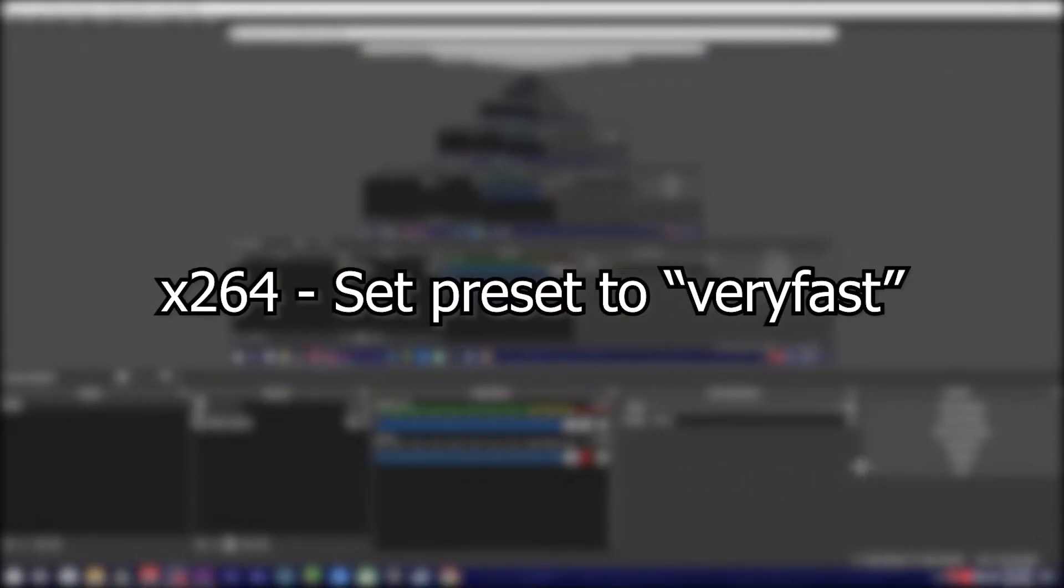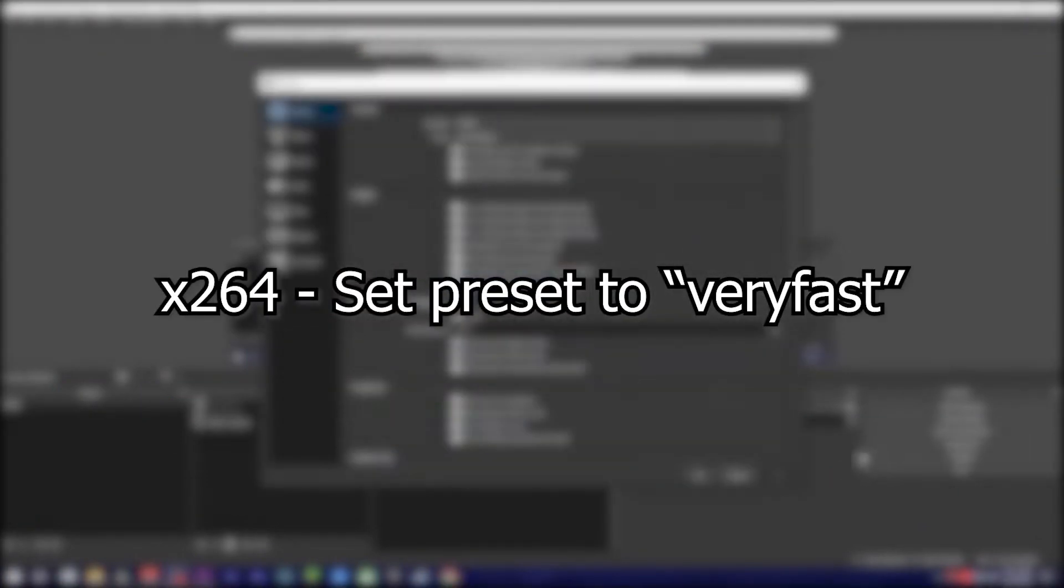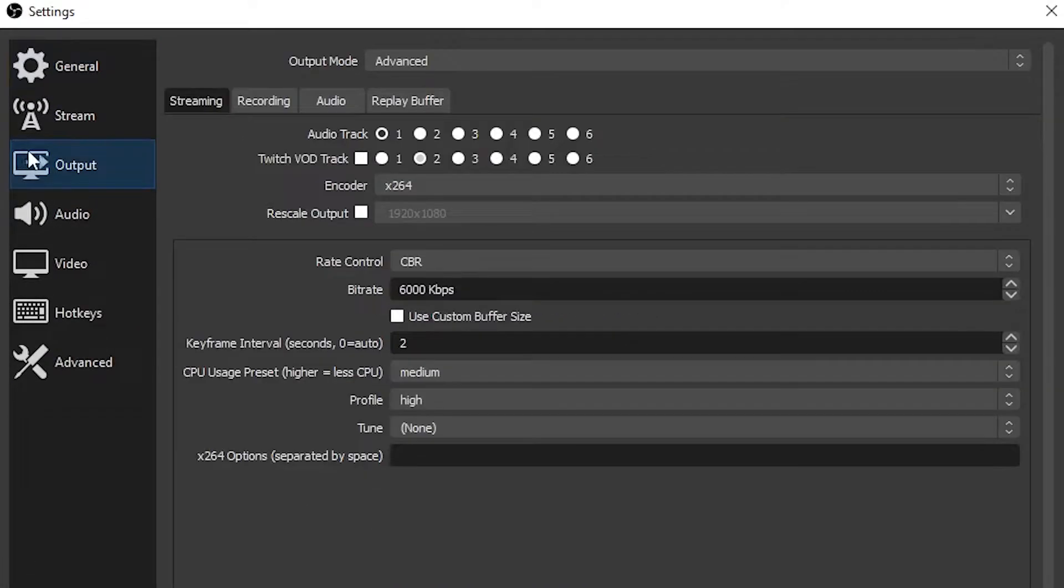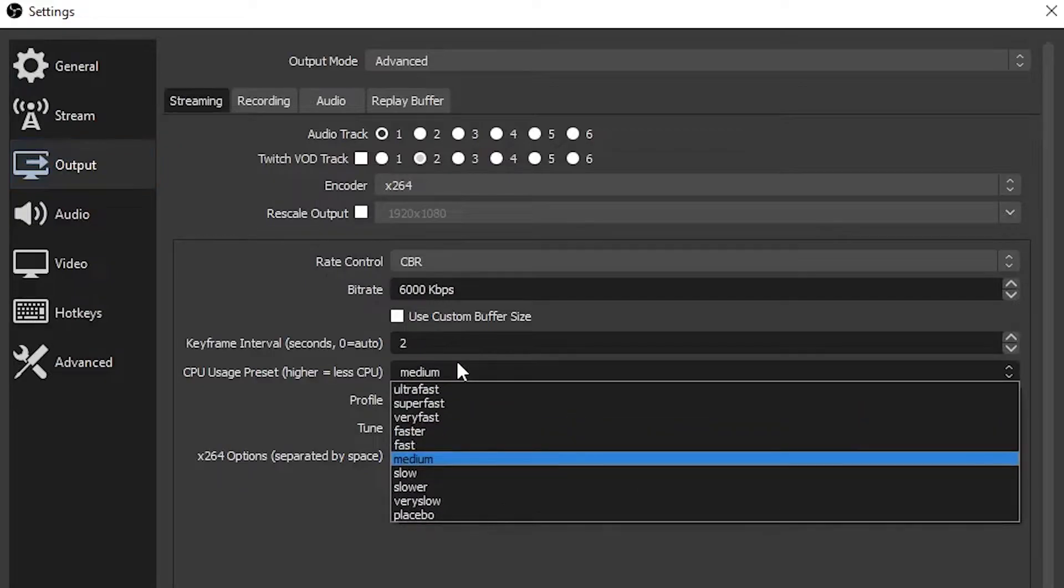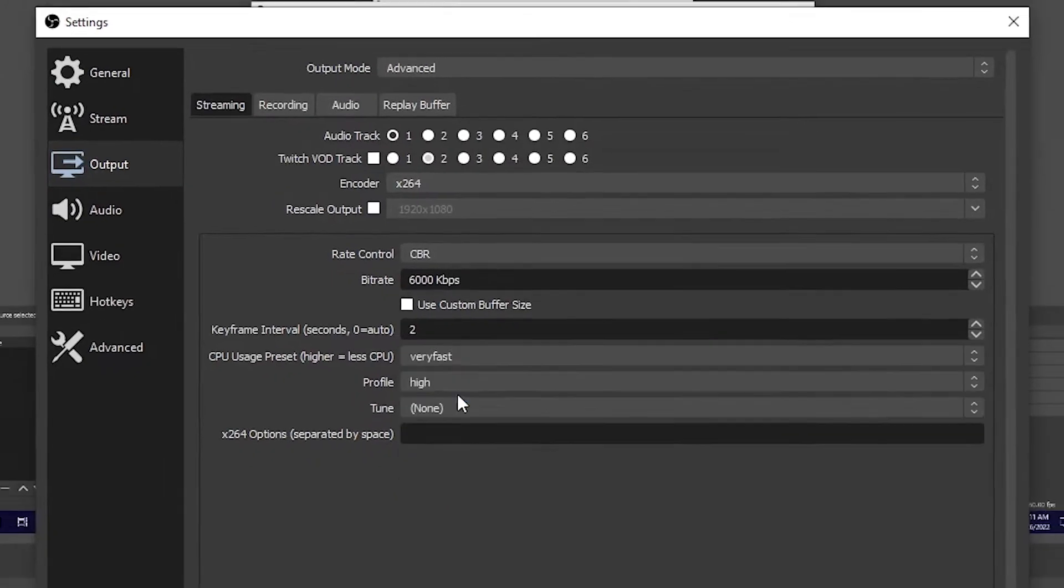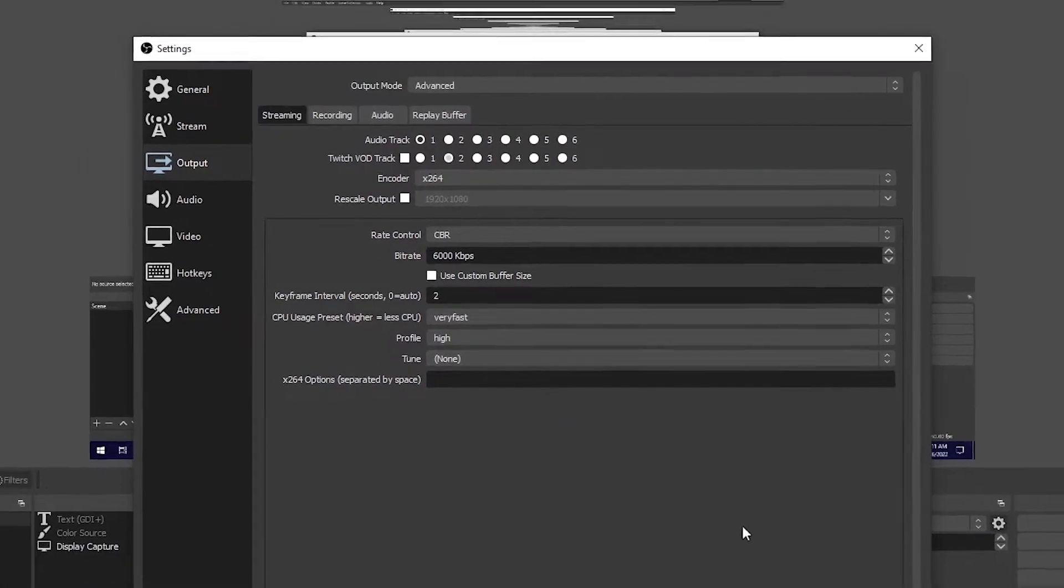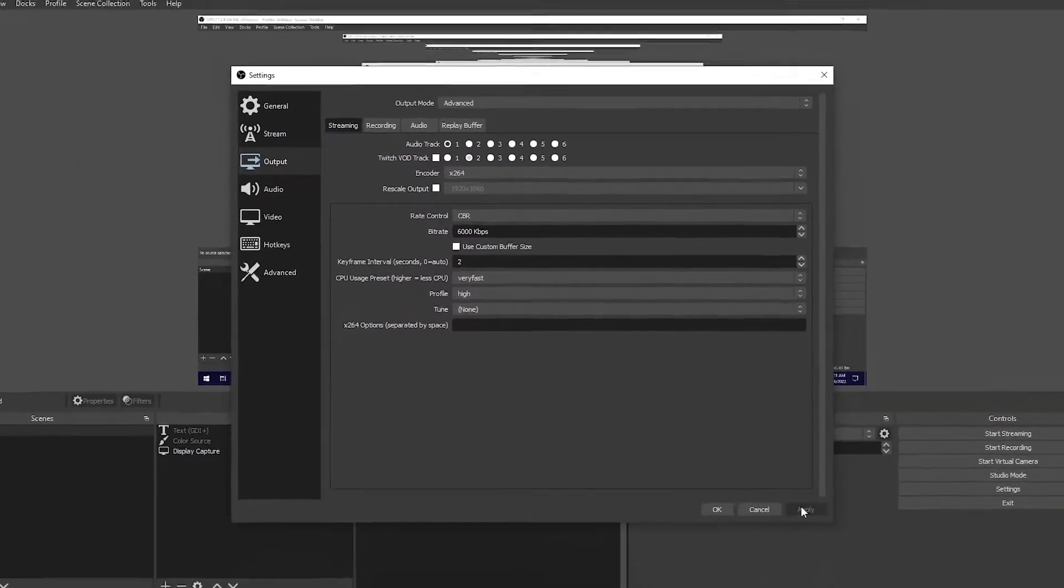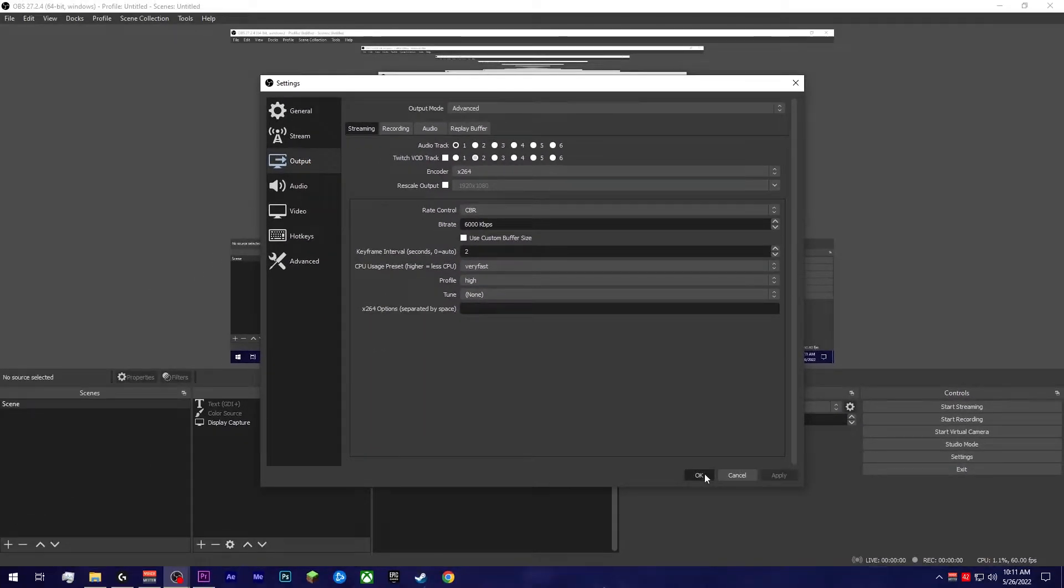If using the x264 encoder, switch encoding preset to very fast. The OBS developers themselves have confirmed that setting anything slower than very fast is going to yield diminishing results. This preset provides the very best bang for your buck in regards to quality versus CPU usage.